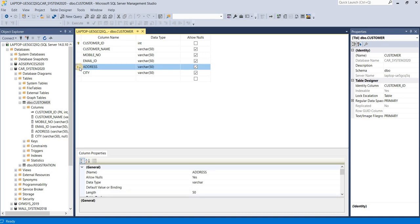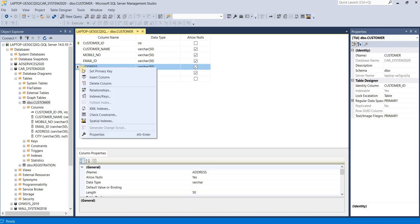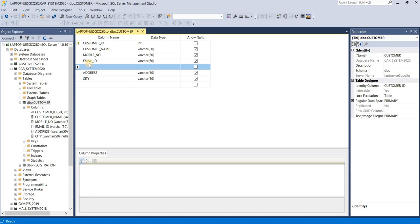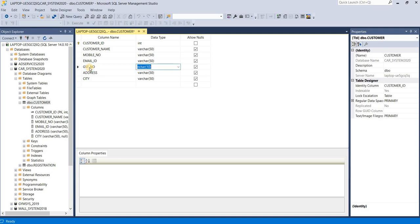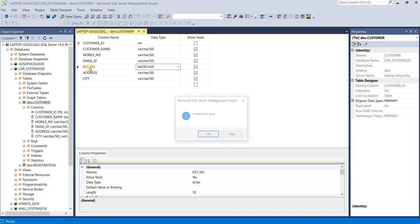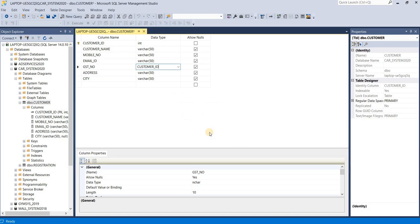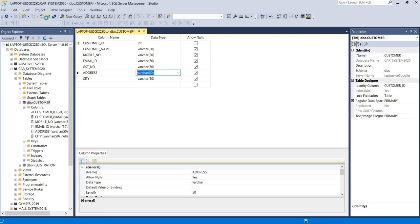See, this is your view. If you want to add a new column, for example above address, just right-click on the column name and insert column. Now we are entering a new field such as GST number. Ctrl+S save. This is your new column, added successfully.